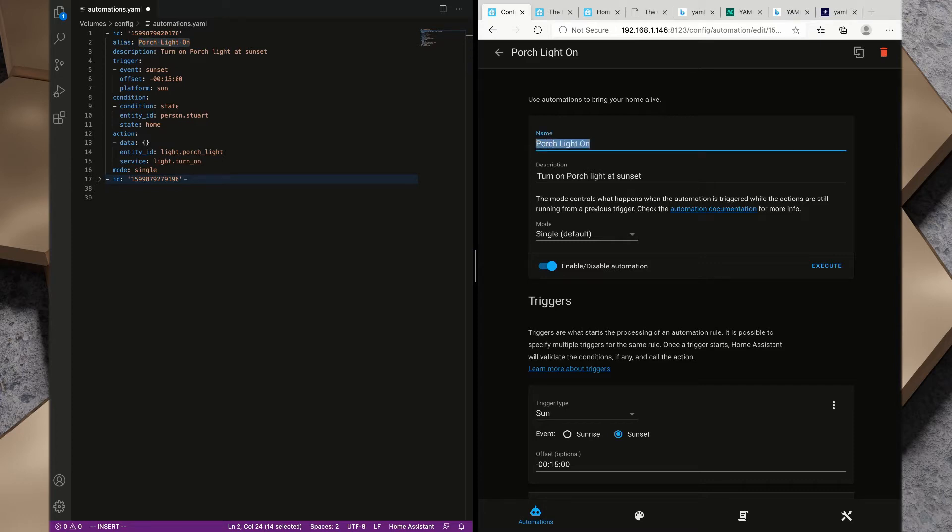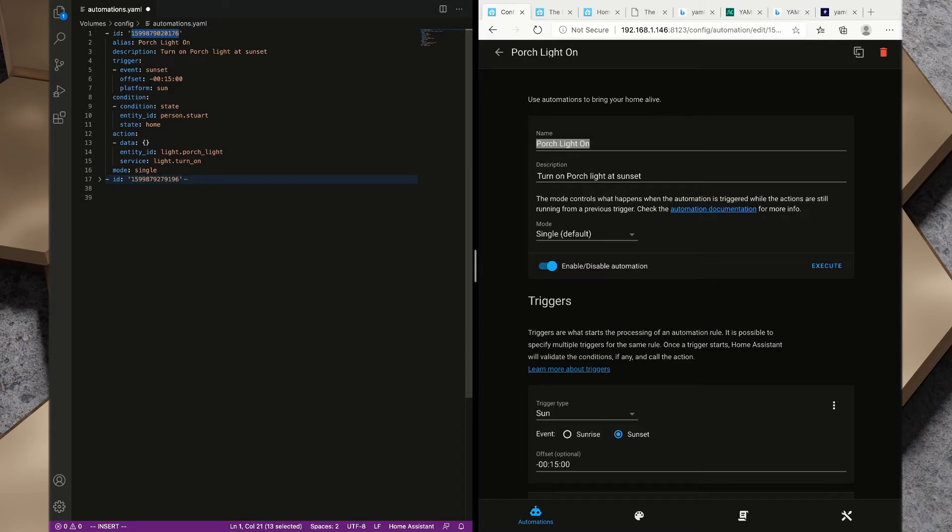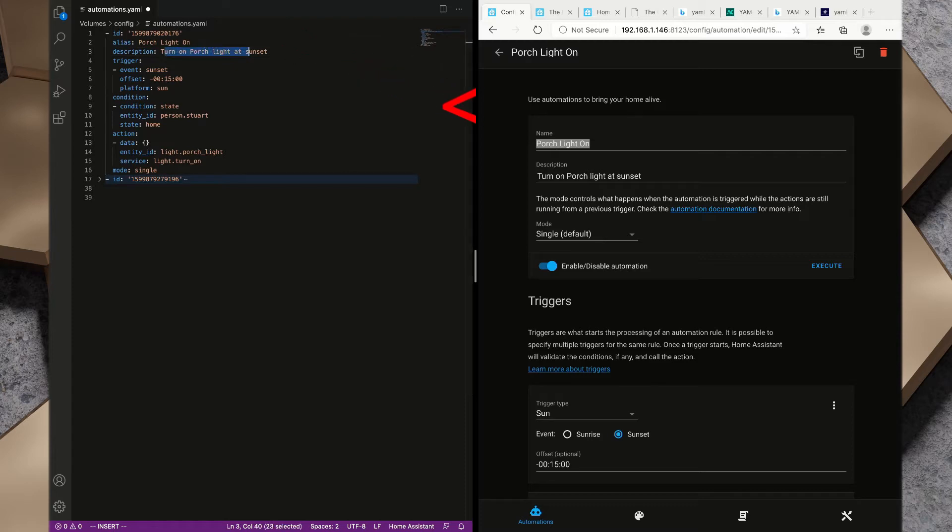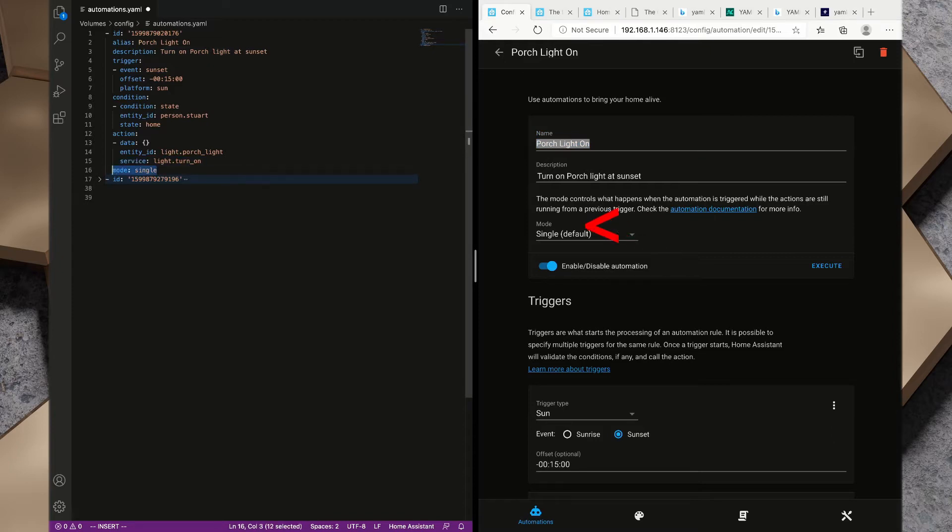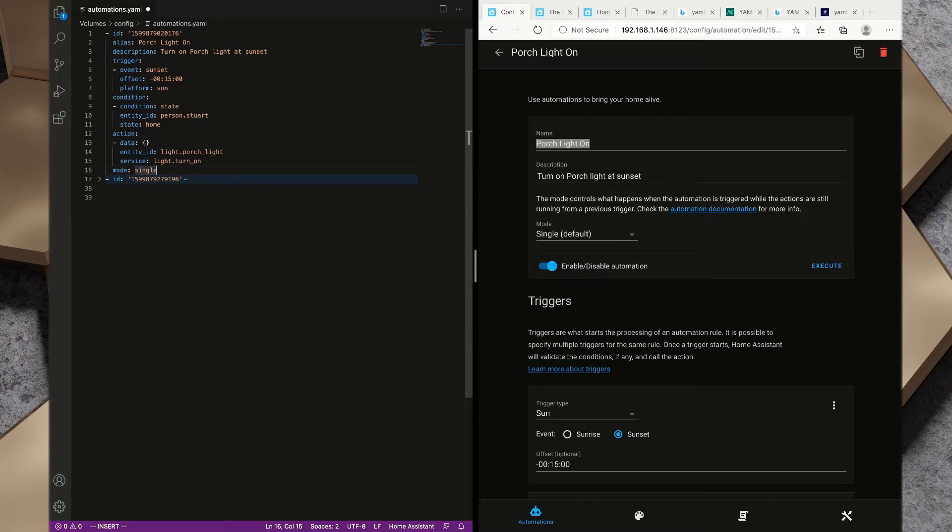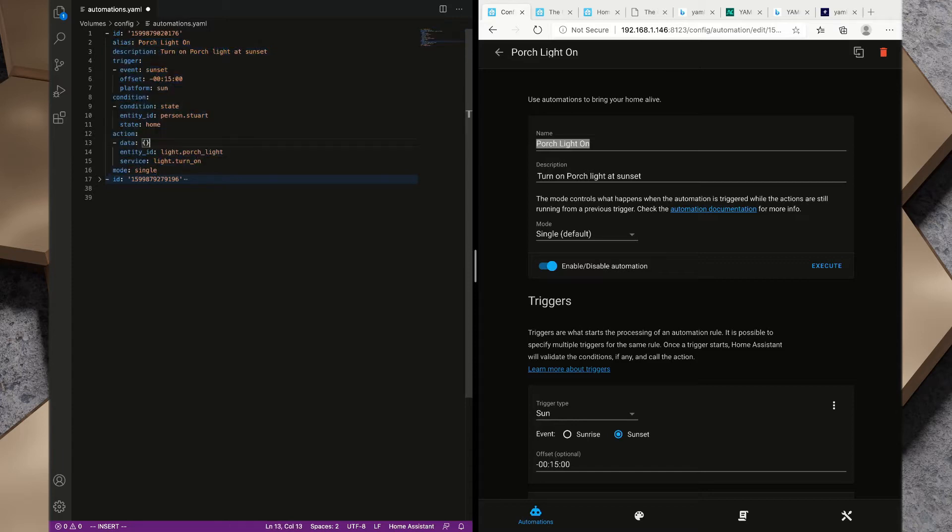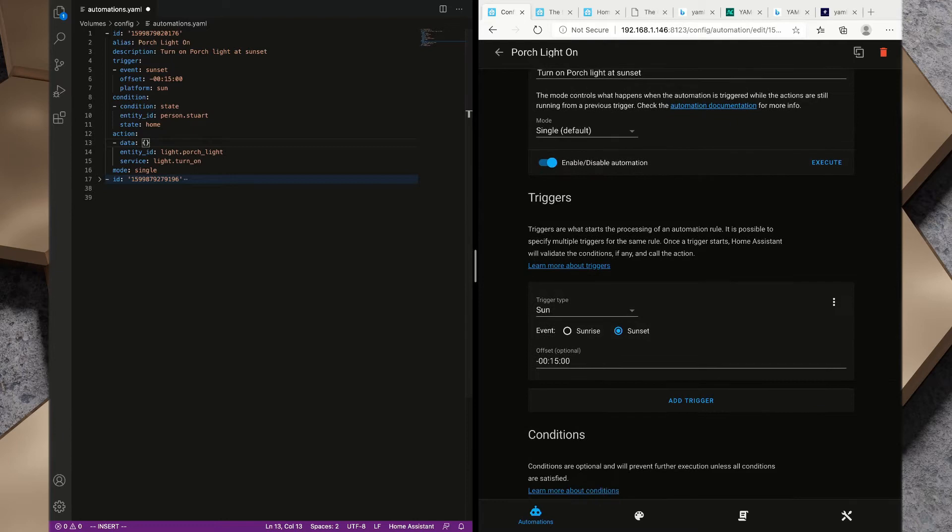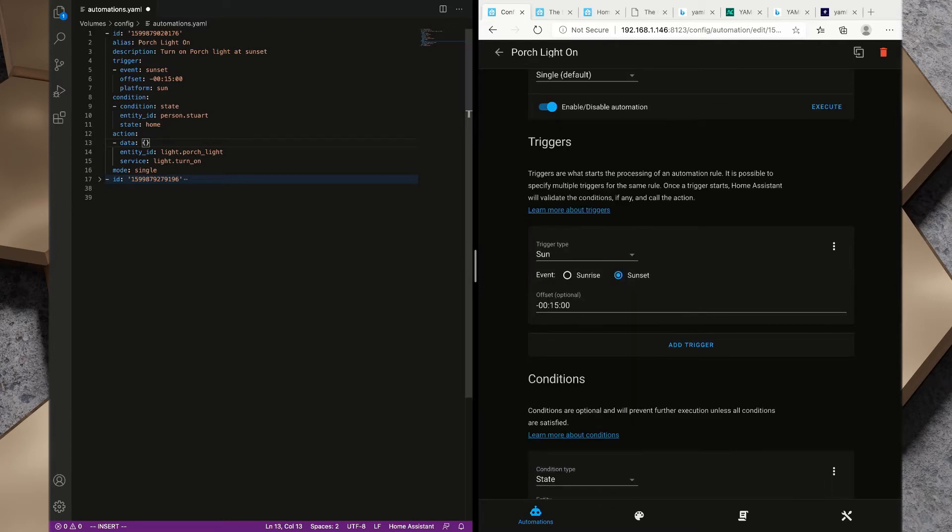Everything inside YAML is broken down into key value pairs. We've got this key here of alias and the value of porch light on, and that's this name in here. We don't have one for ID, that ID is a unique identifier created by Home Assistant. We have our description key of turn porch light on at sunset, and we've got our mode single. Looking at the mode you'll notice there is a little bit of an oddity within Home Assistant created YAML in that it alphabetically orders the YAML based on the key.